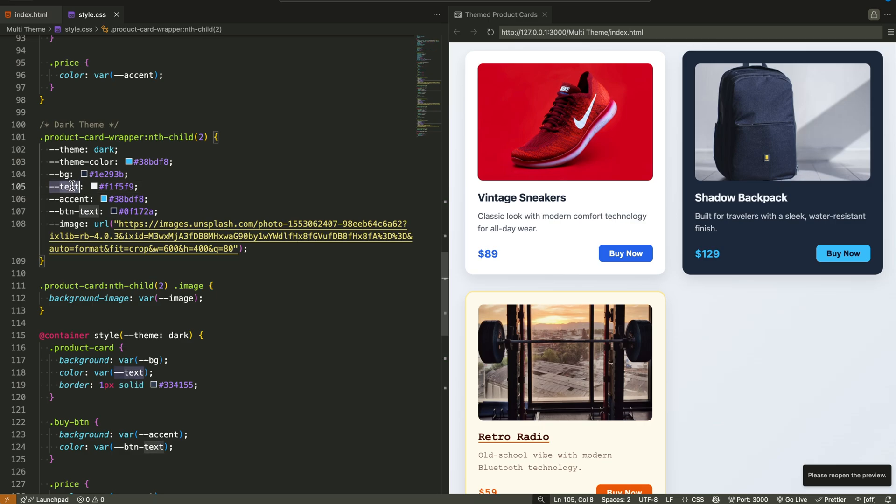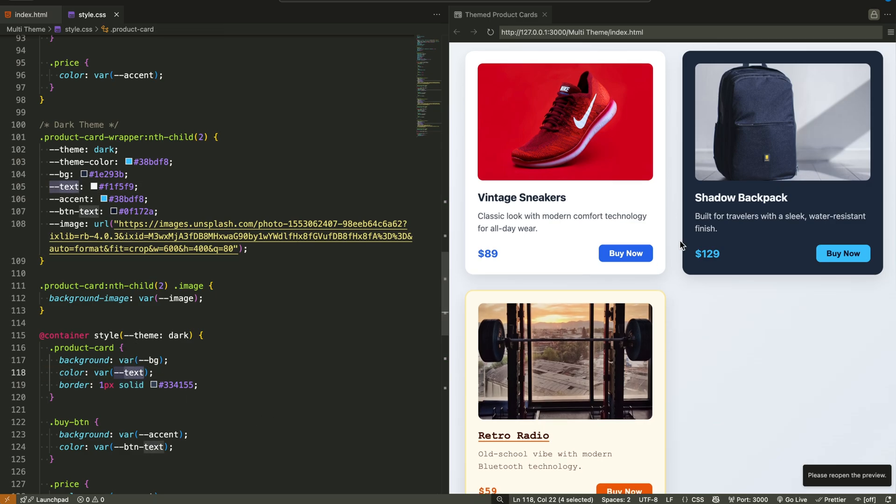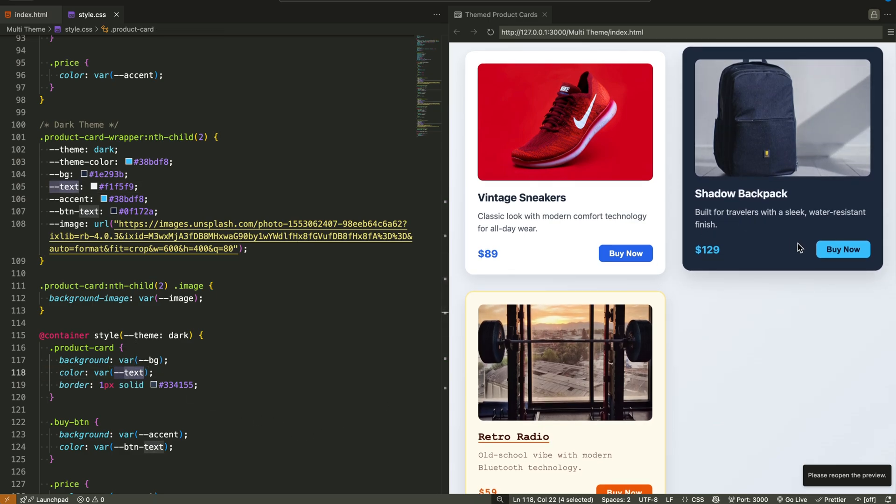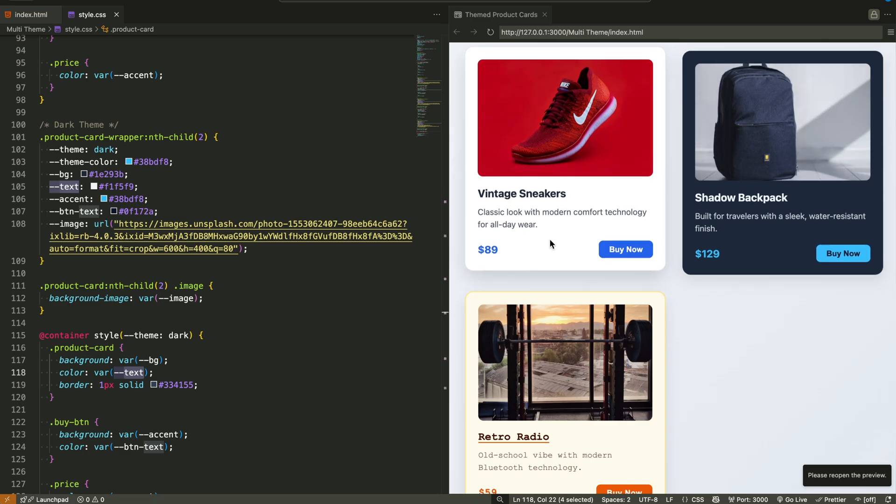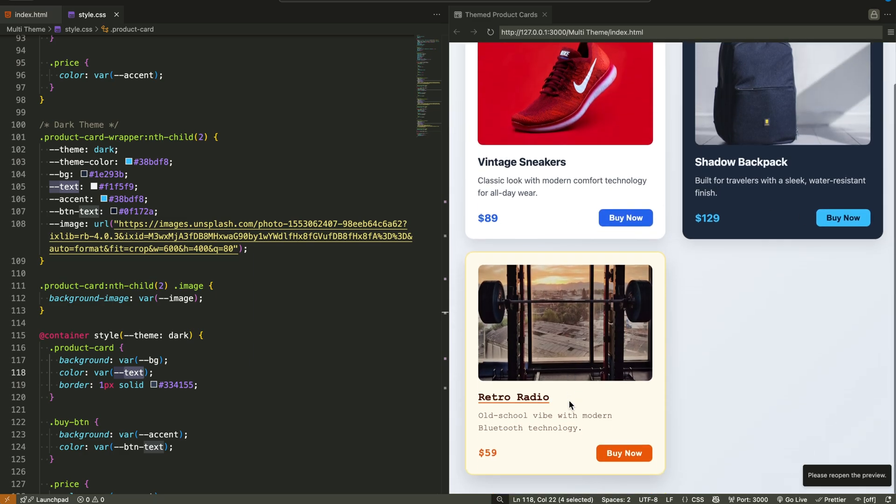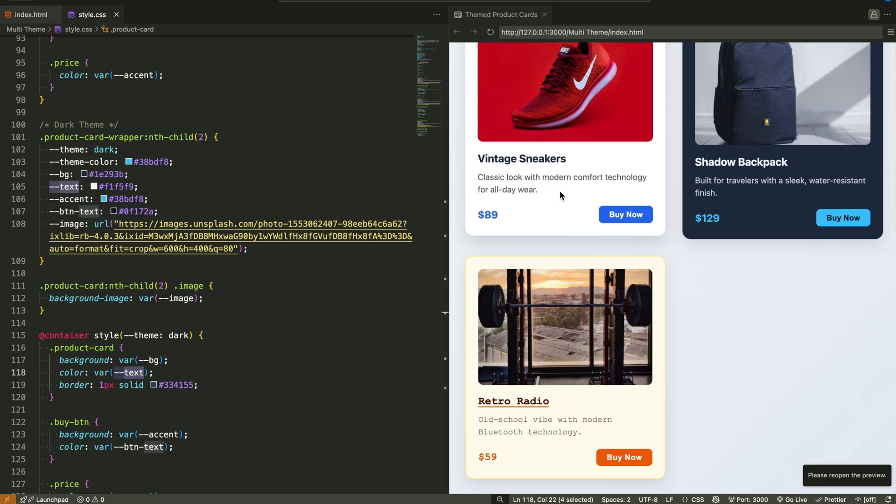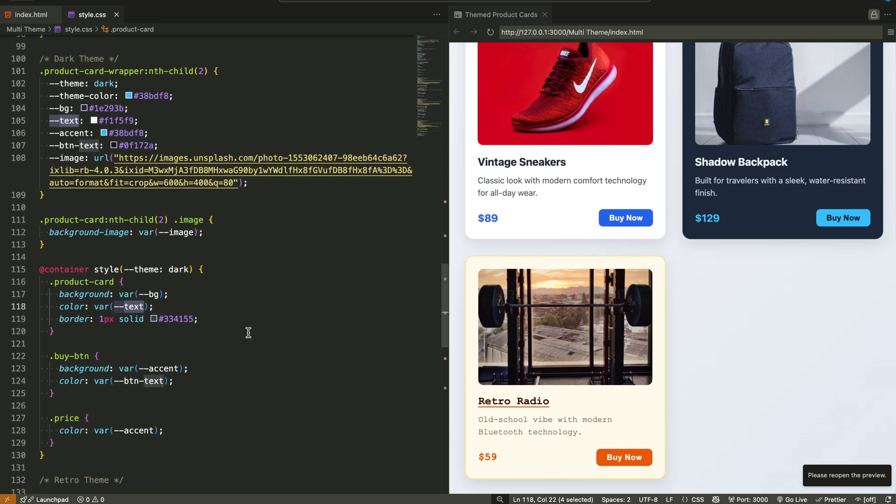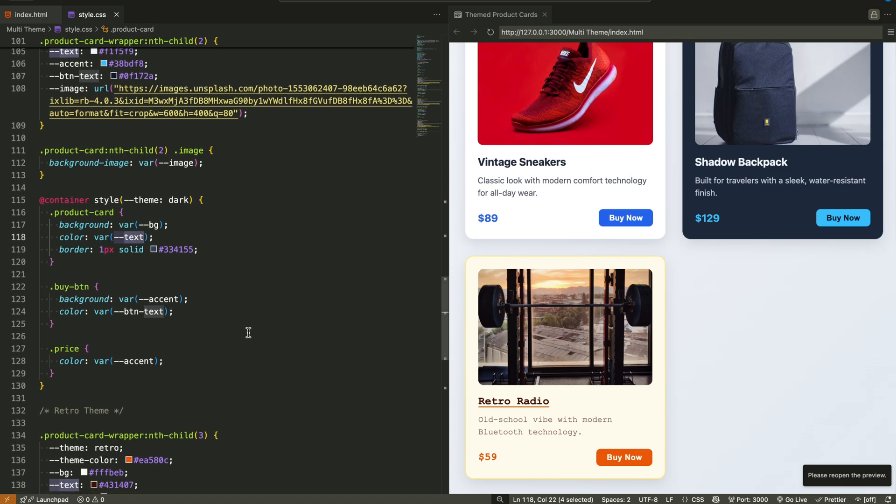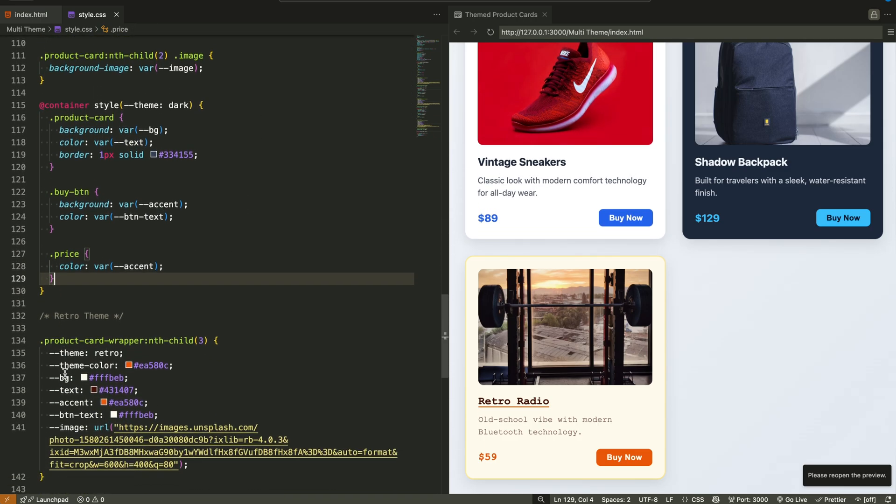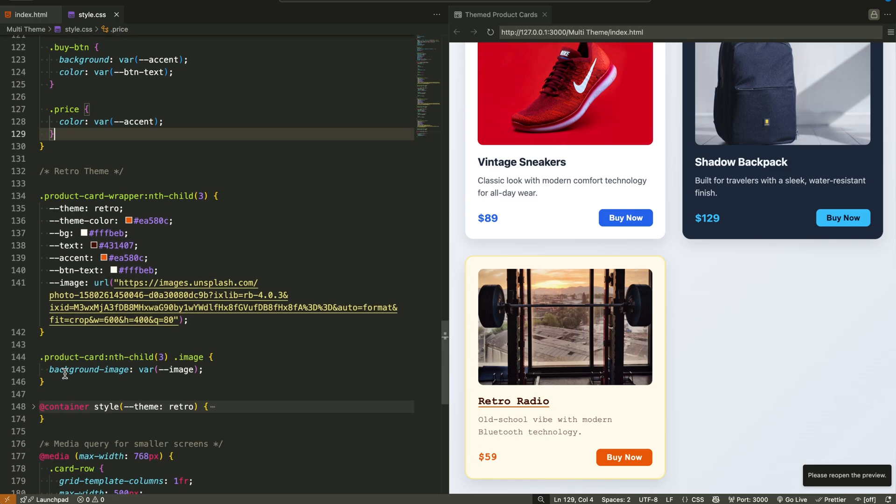Inside each block, we apply the matching background, text color, button color, and so on, all using the variables we defined earlier. This is what makes it clean and scalable. We don't hard code anything. We only change the value of the theme, and the container query handles the rest.